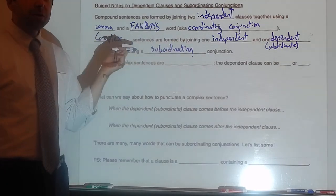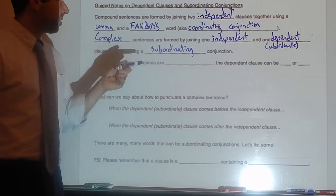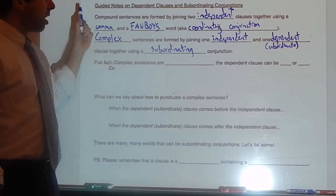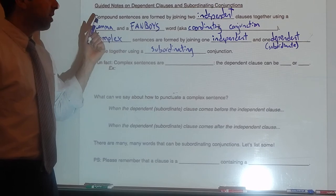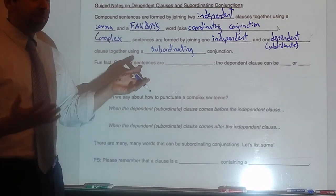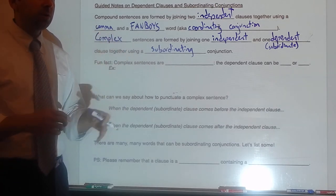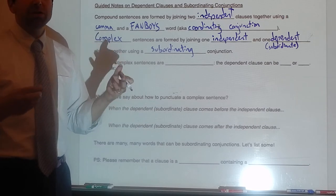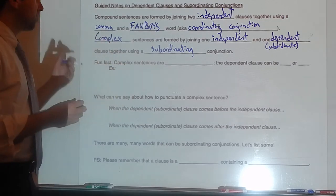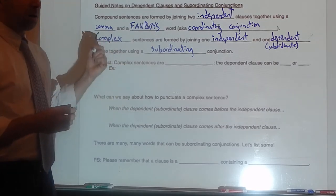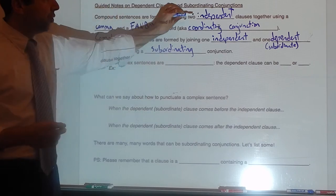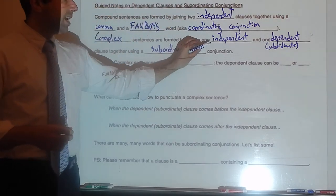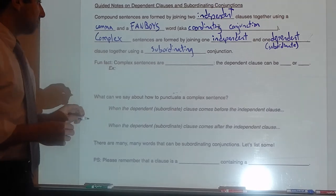Notice that there are three kinds of sentences we can work with now. There are complex sentences, which we're learning about today; compound sentences, which you've been working with; and also simple sentences — the kind we were writing before compound sentences. A simple sentence just has one clause in it. So: simple = one clause; compound = two independent clauses; complex = one independent and one dependent clause.